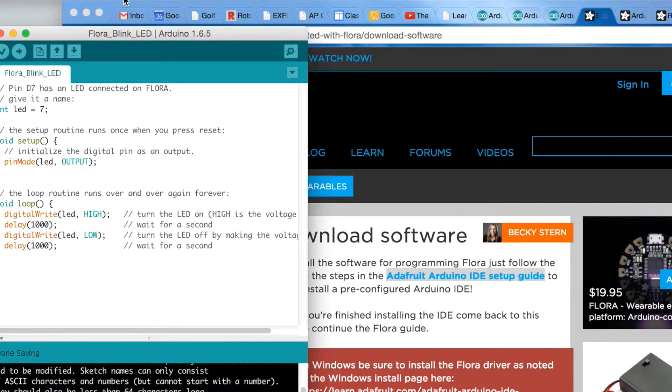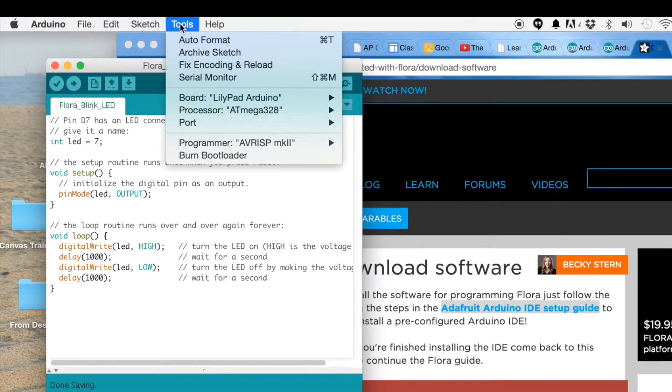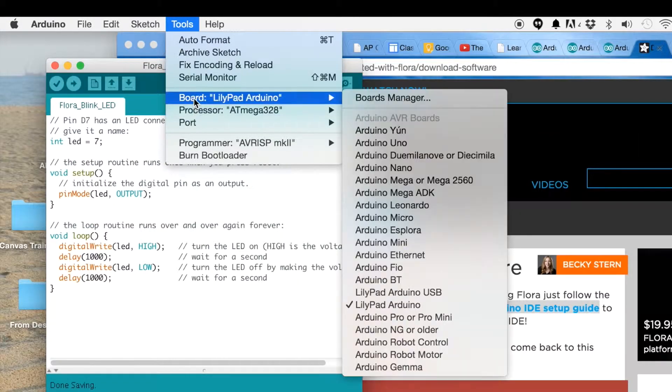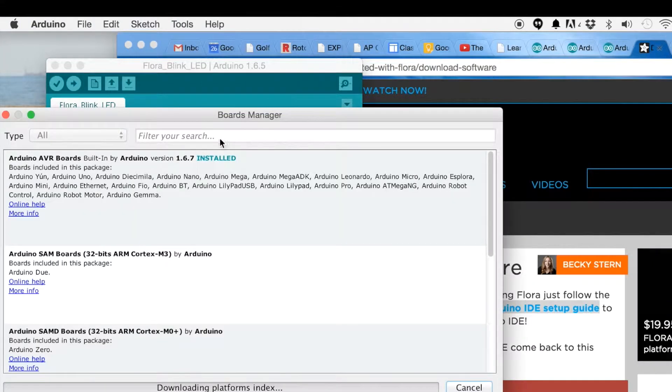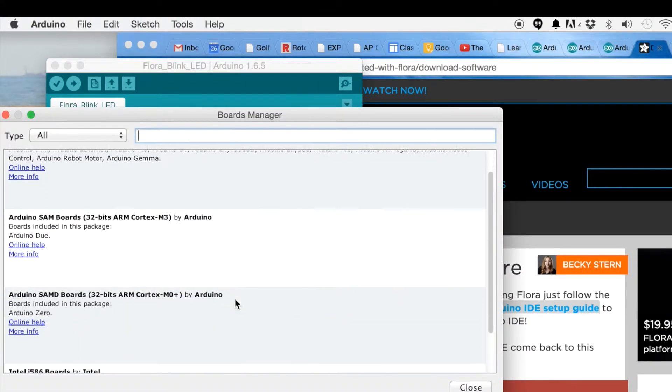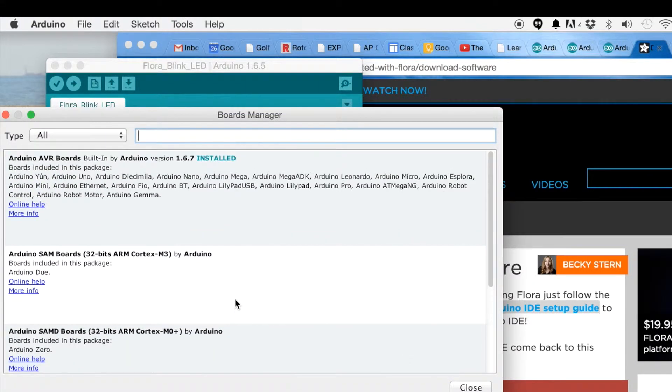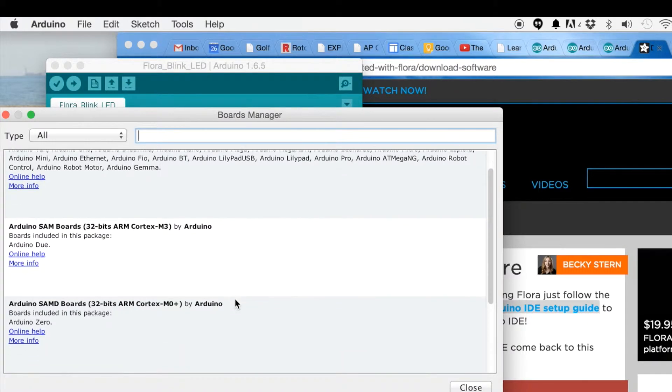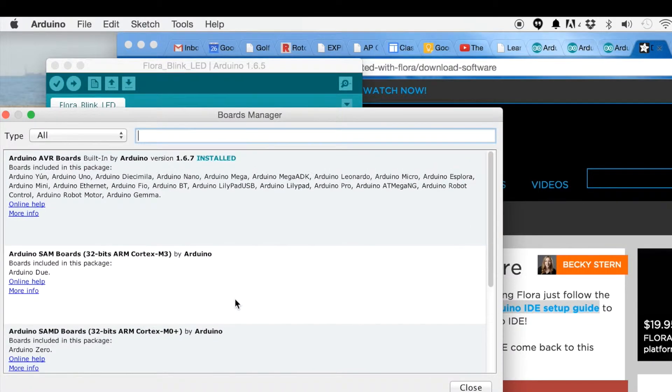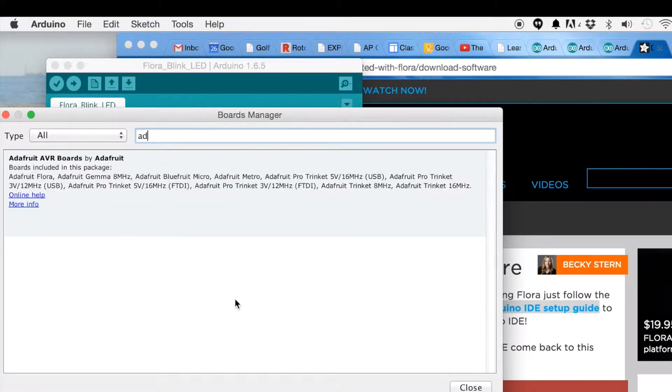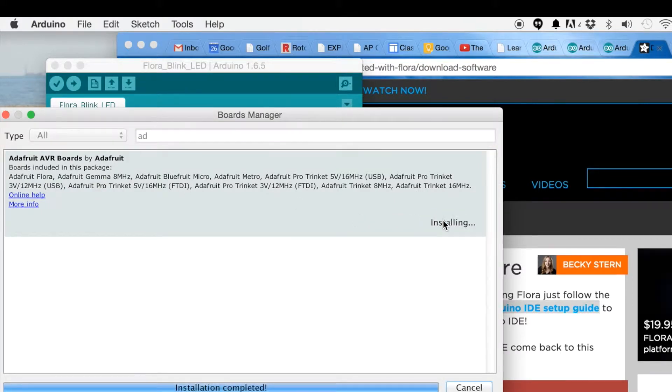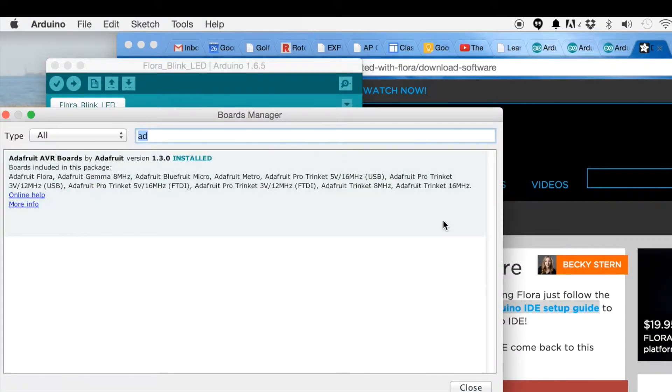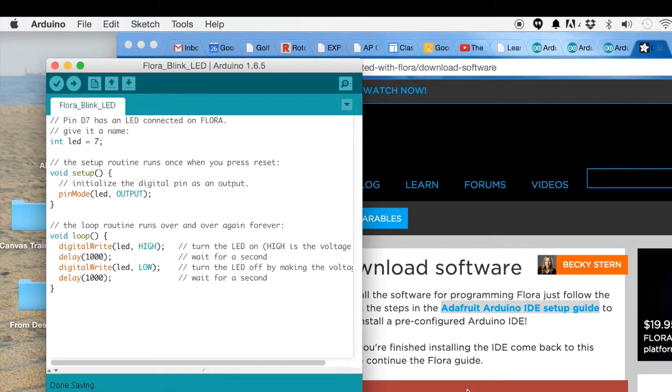Now when we go to Tools, Boards, Boards Manager, we should see the Adafruit boards. There we go. So you click on that and click Install, and that should be all you need to do. Close.